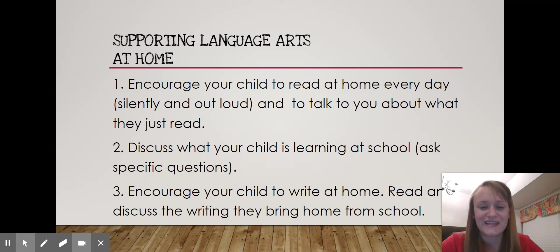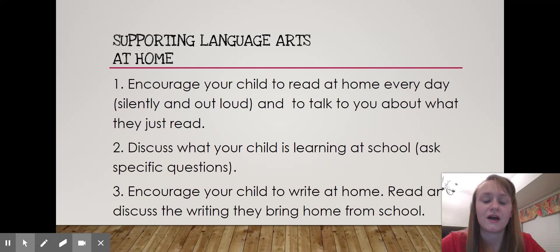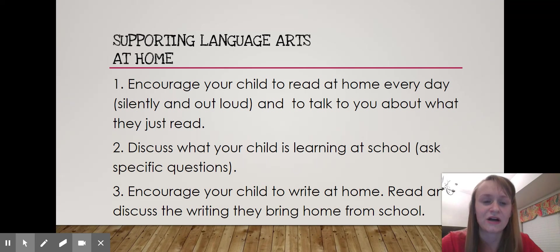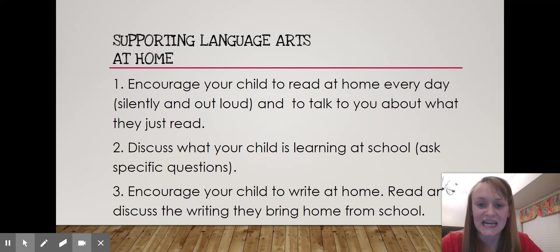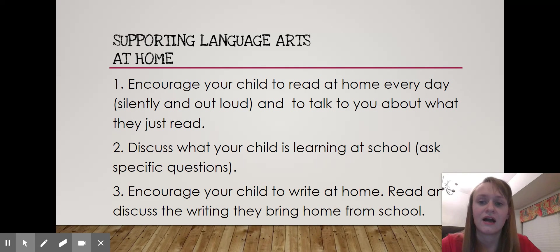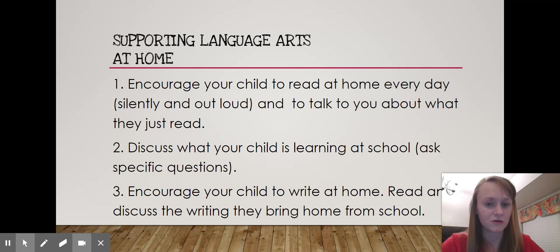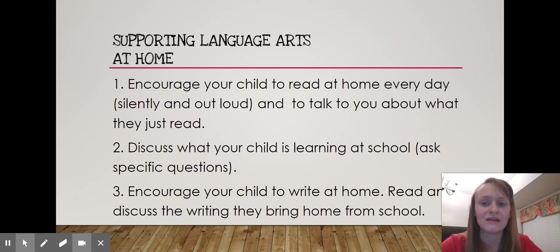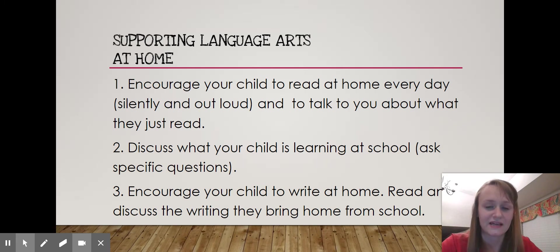Here are some ways we recommend you support language arts at home. First and foremost, and I can't stress this one enough: encourage your child to read at home every day — both silently and out loud — and talk to your child about what they just read. I recommend 20 minutes total every night: at least five minutes out loud, and then the remaining 15 minutes silently.